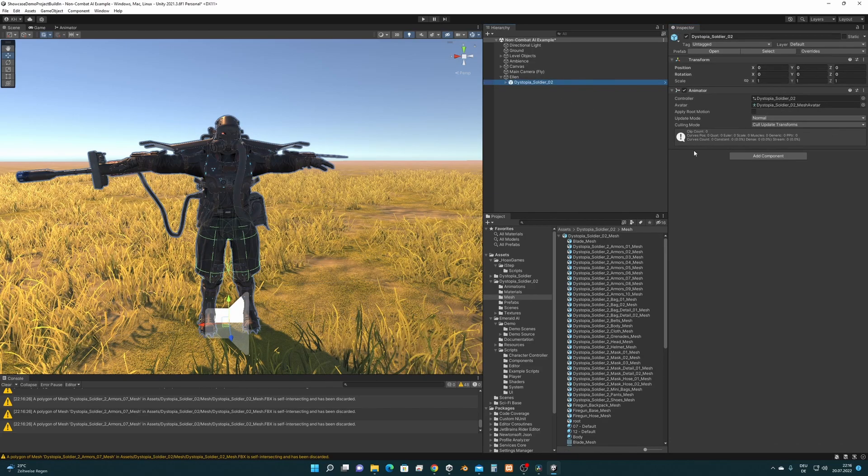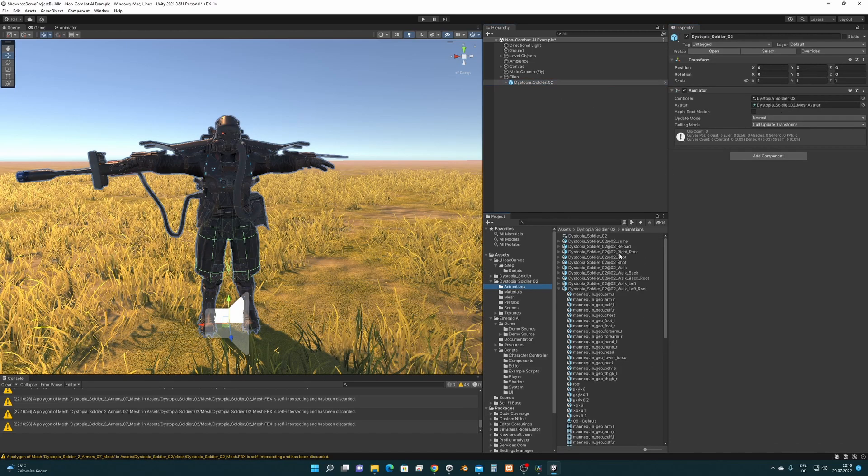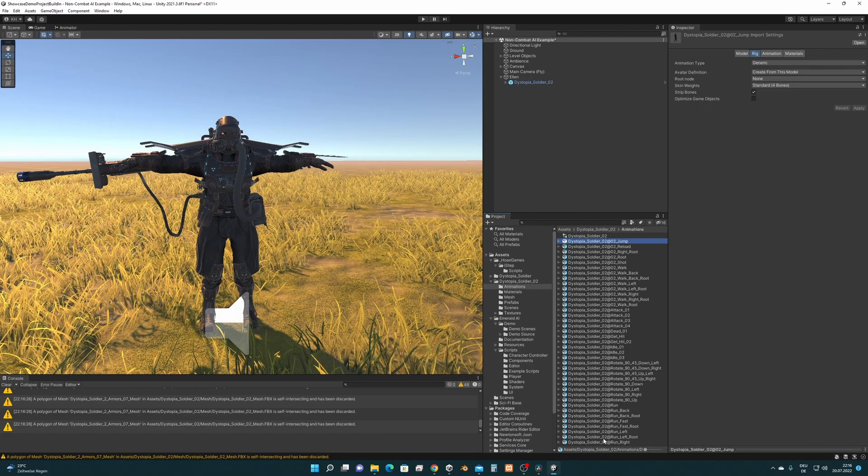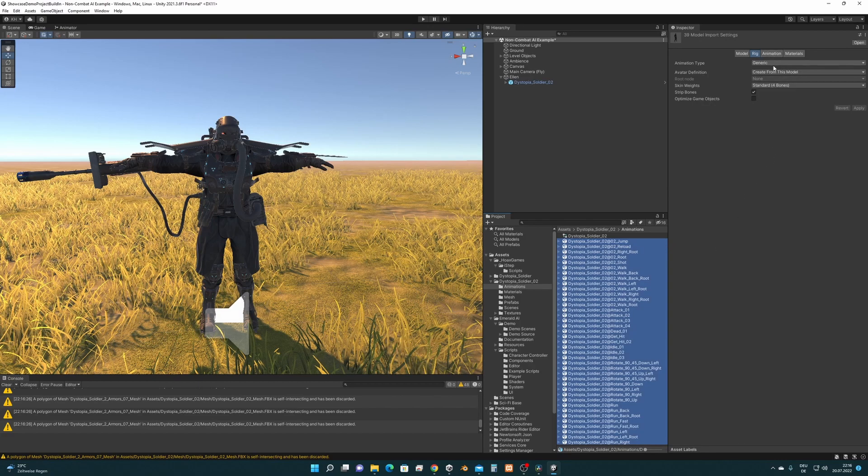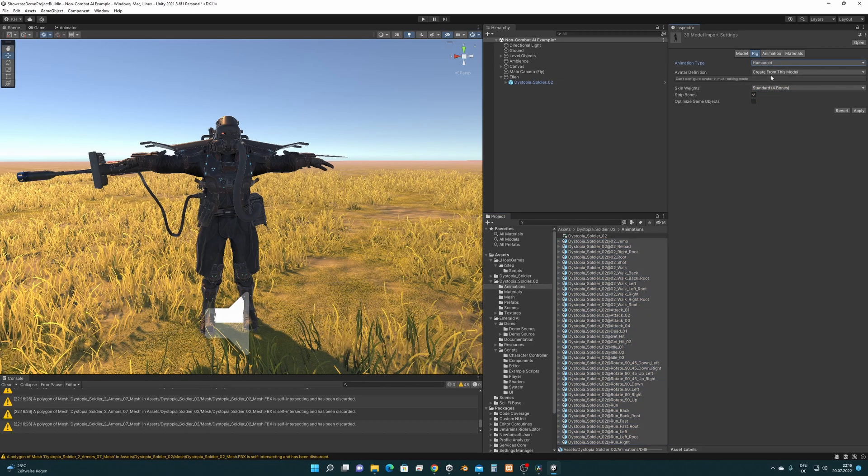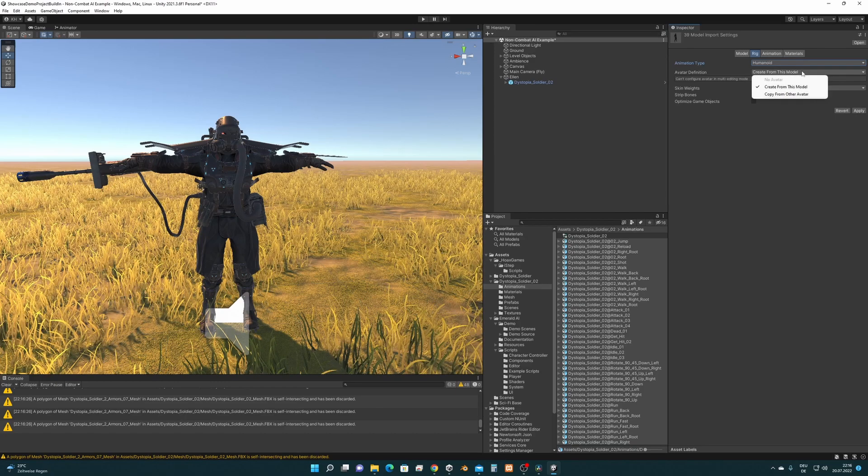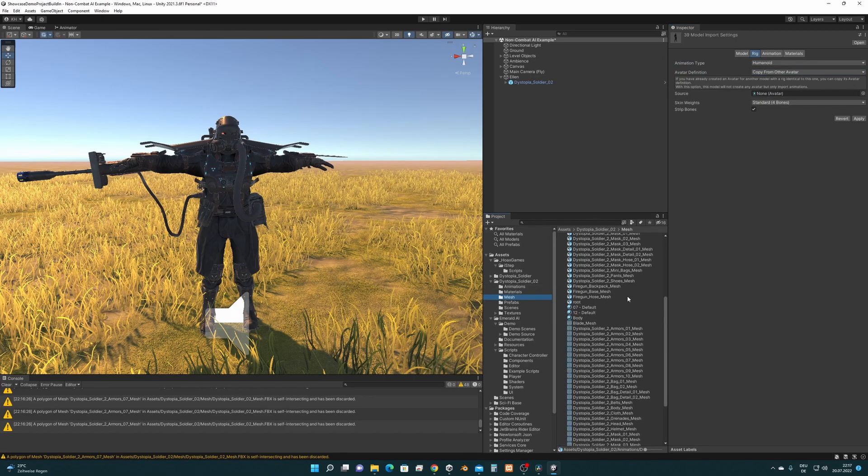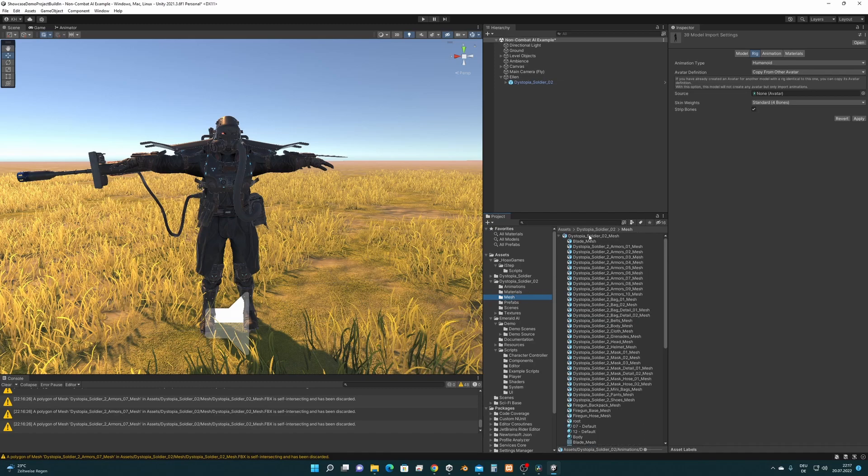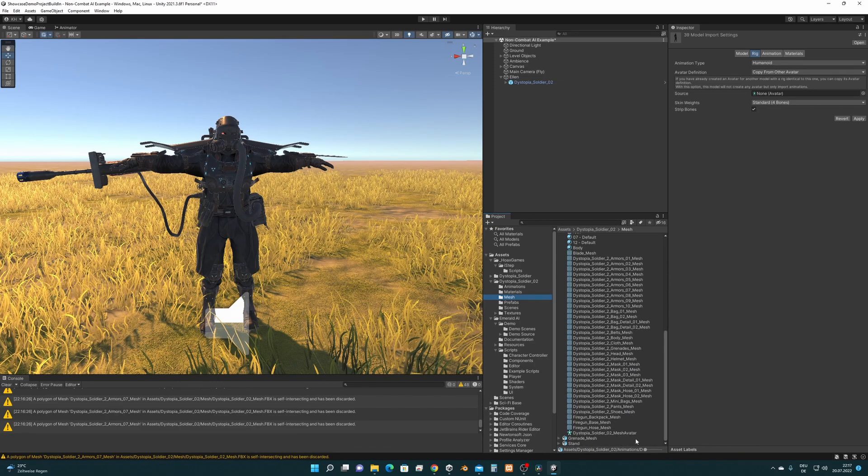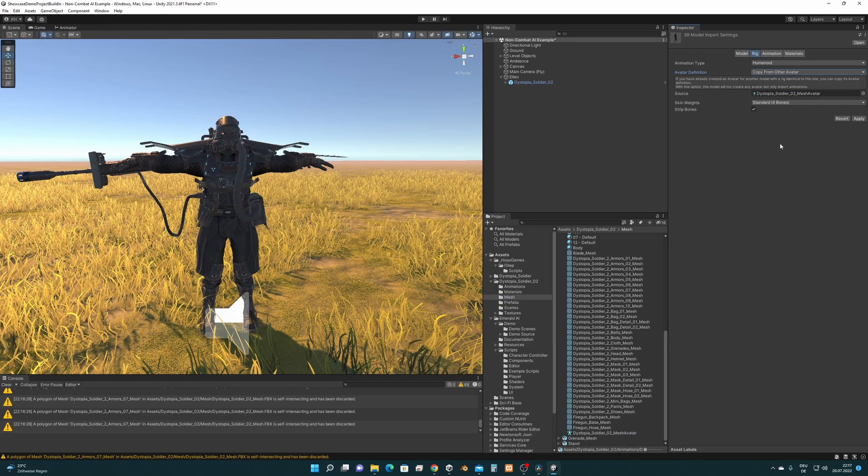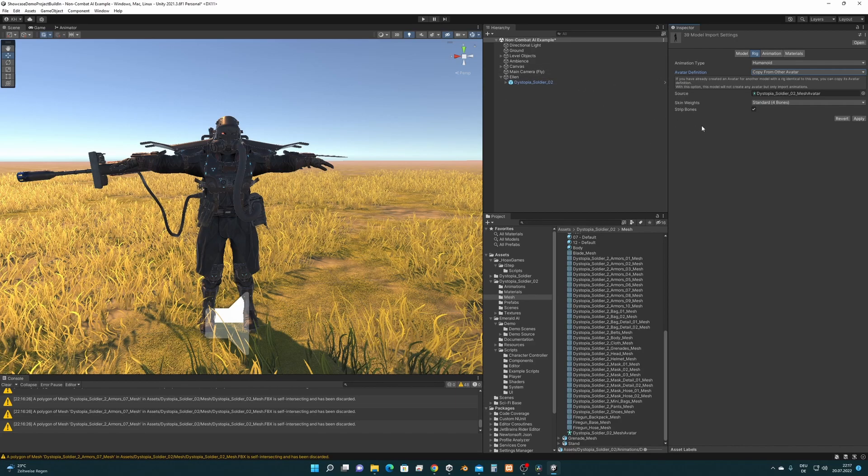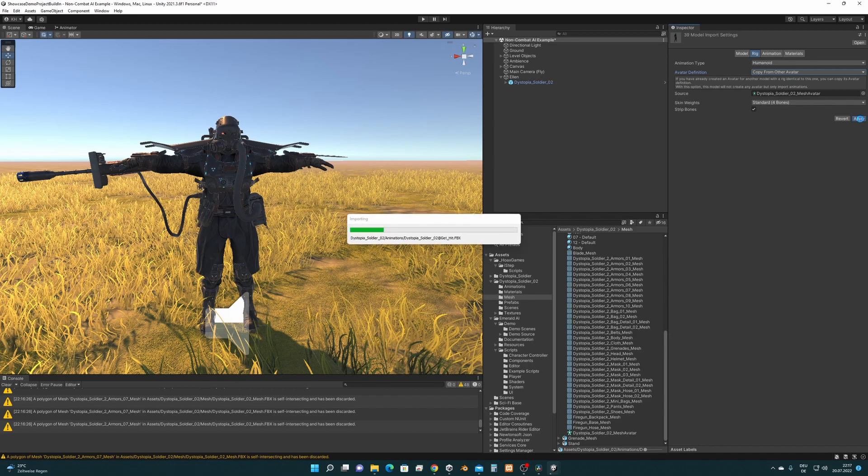But that's not everything we need to do. We also have to configure the animations for this character to be imported correctly. We go to Soldier 02 Animation and select all animations. We change from Generic to Humanoid. And please make sure that you change the avatar definition from create from this model to copy from other avatar, and drag and drop the avatar from the mesh into here. It's important because otherwise some of these animations get broken if they are created from their own avatars. So please configure that right so the animations work with the Humanoid version of Dystopia Soldier 02. Let's press Apply.